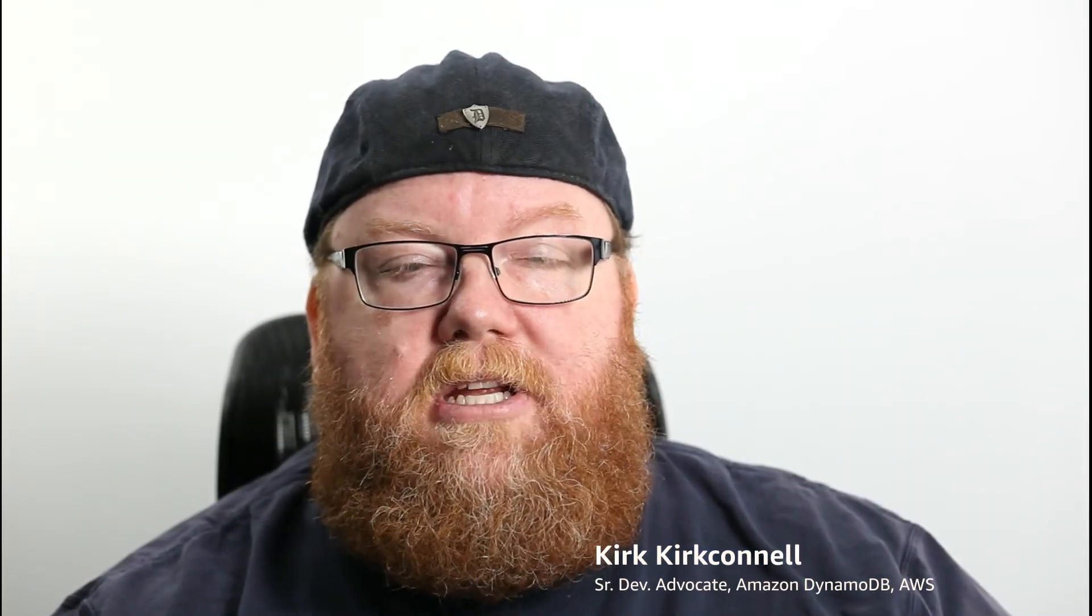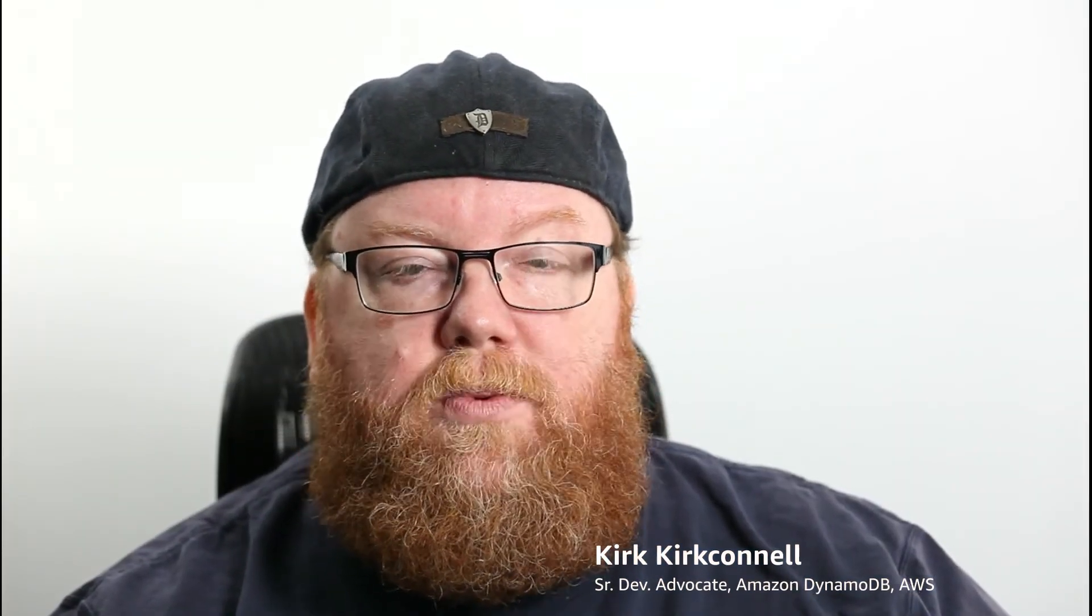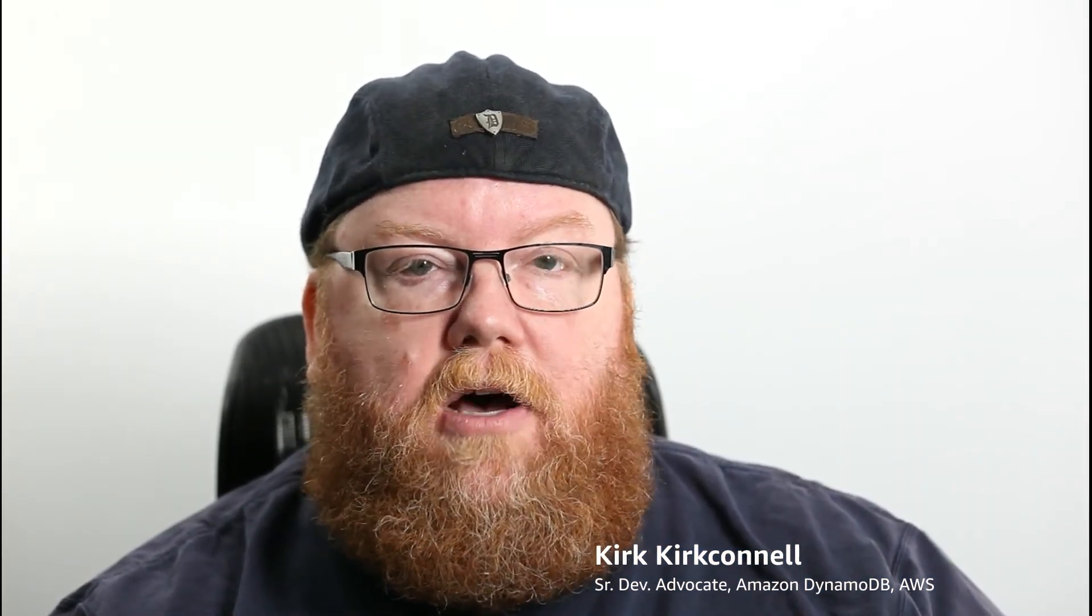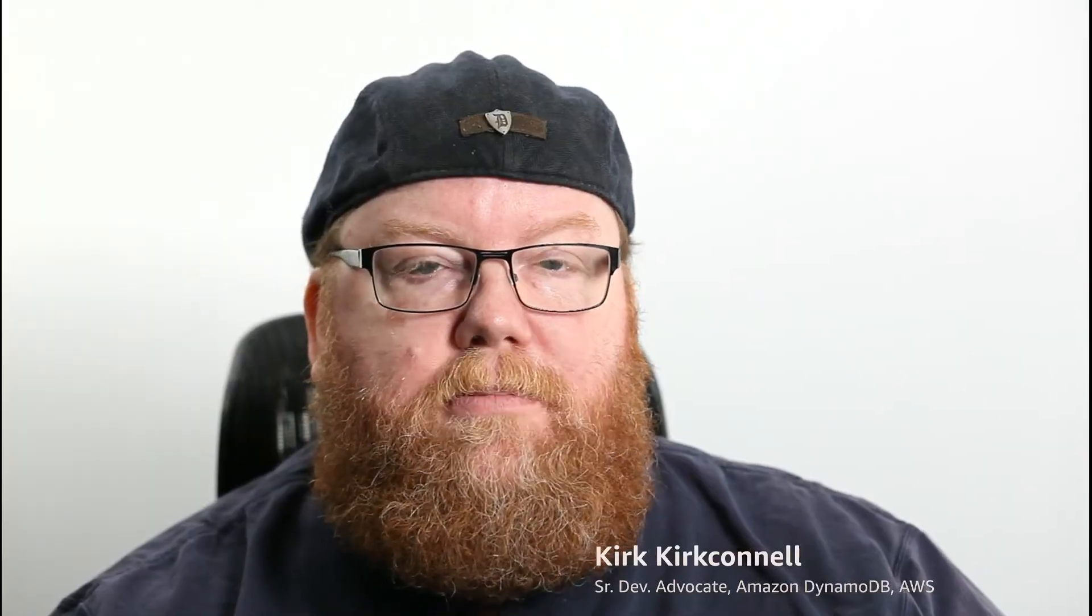Hey, this is Kirk from the DynamoDB team, and today we are talking about the core concepts of tables, items, and attributes. So let's get going.